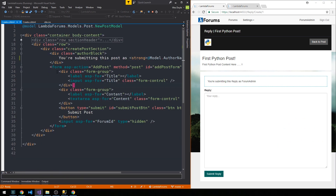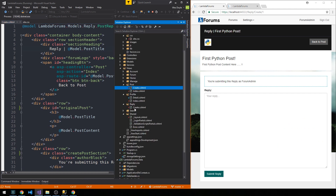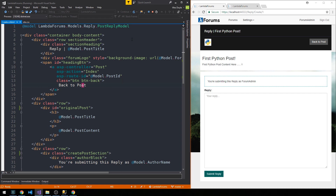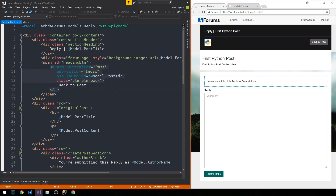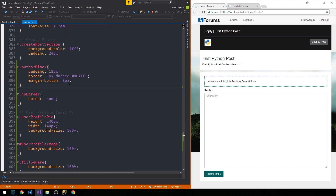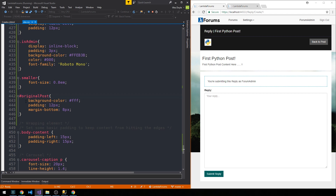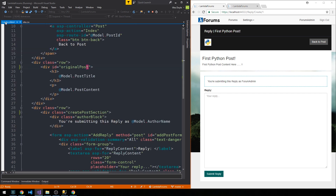On our replies page, if we head back and go to a forum and then post a reply, we're doing something very similar using some of the same classes. We'll head into the create.cshtml for the reply. What we're doing is we have the section header with a section heading, the actual post title we're replying to, and then a link to take us back to the actual post. Then I've got a row that contains the original post content with an id of original post.